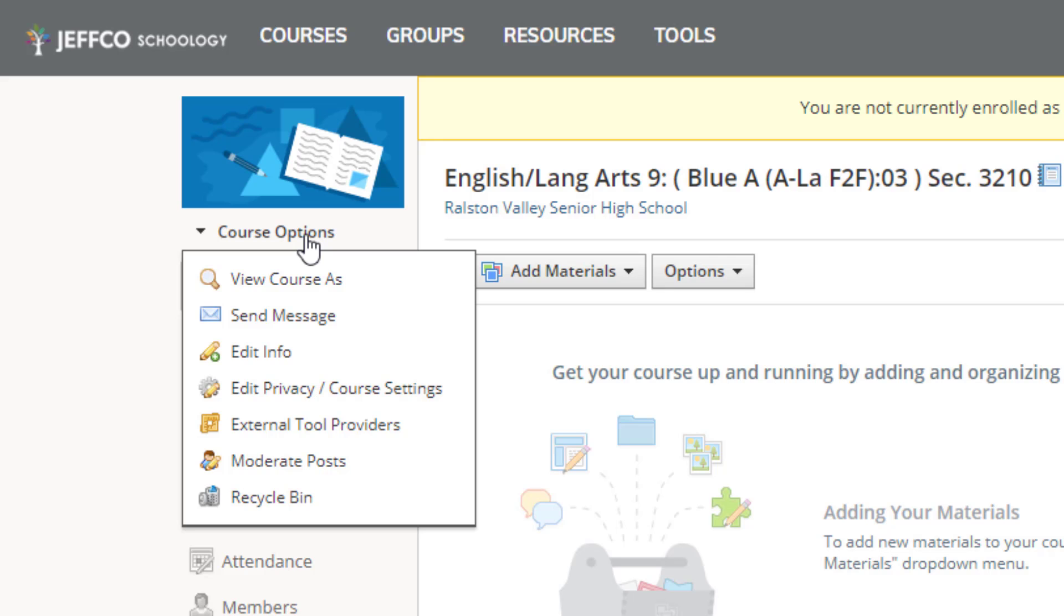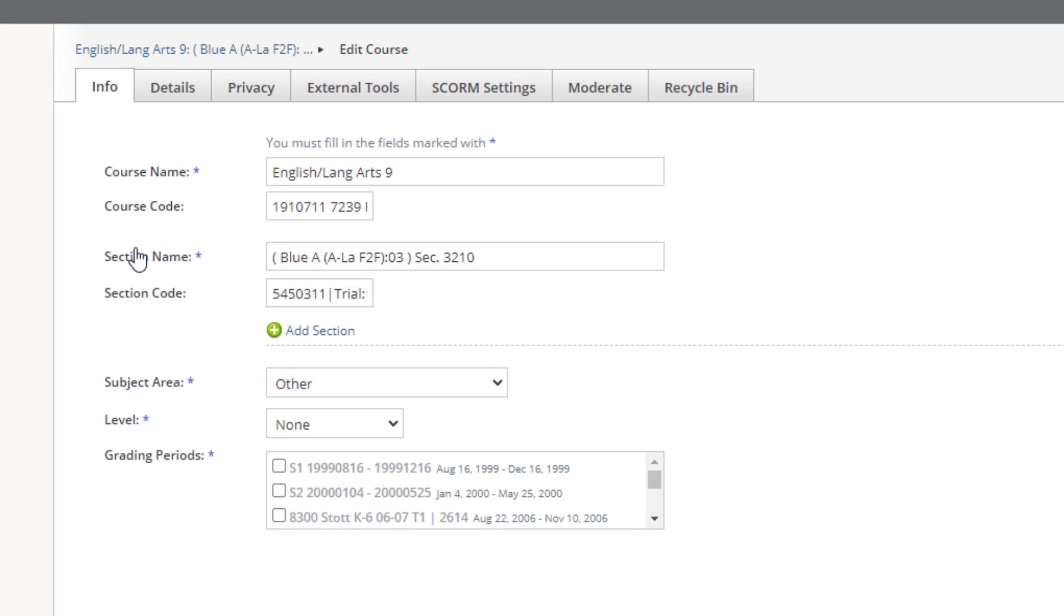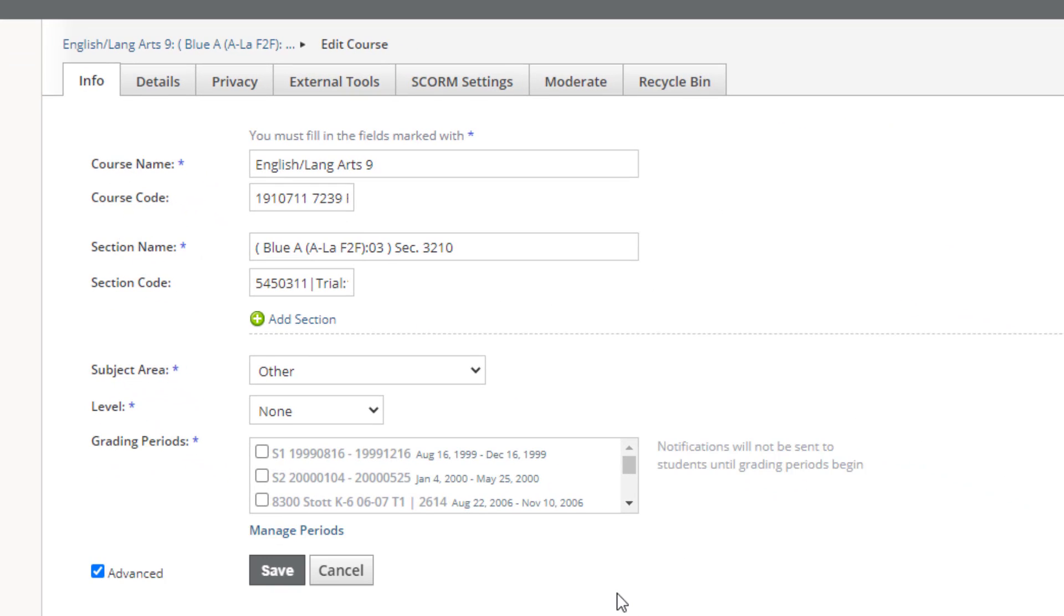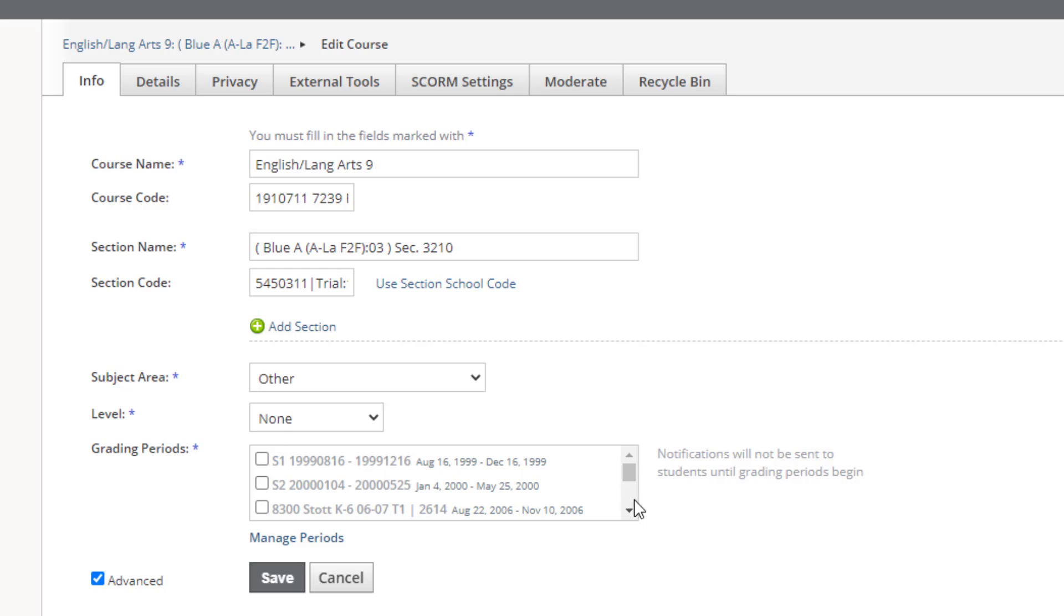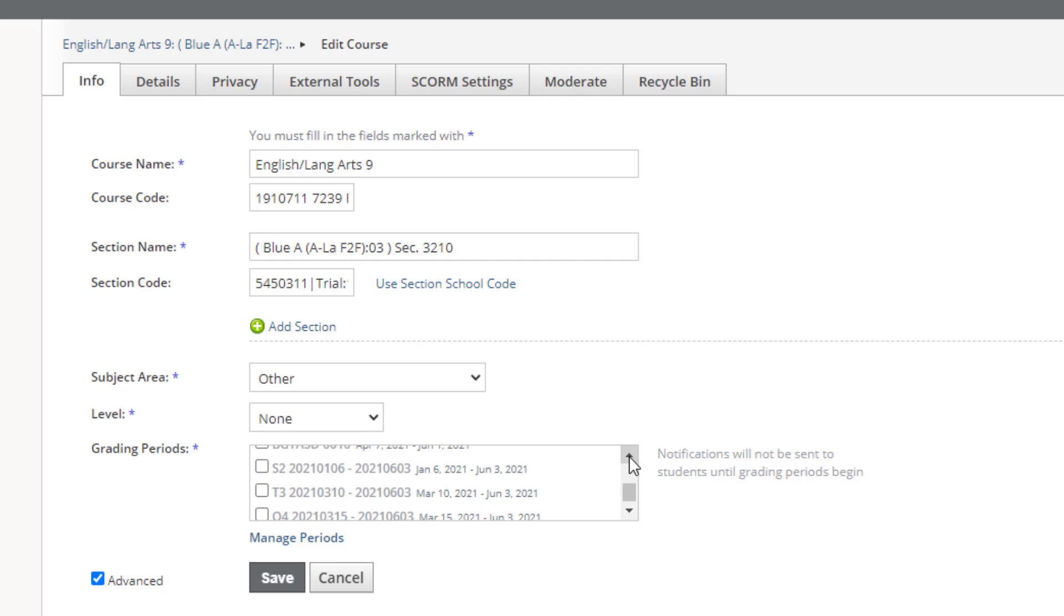Go to course options, edit info. Here's a second semester class. I'm going to use the scroll bar to go all the way down to the bottom of the list and go up. It's easier that way to find the grading period campus has assigned to it.